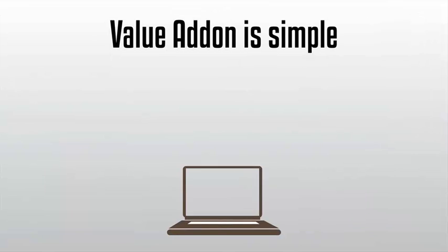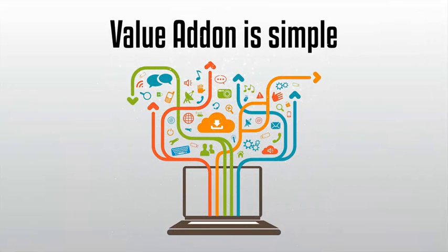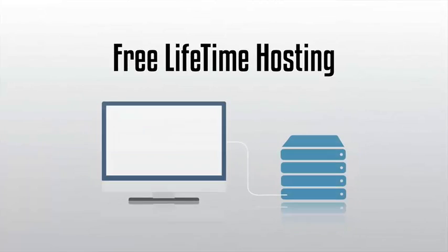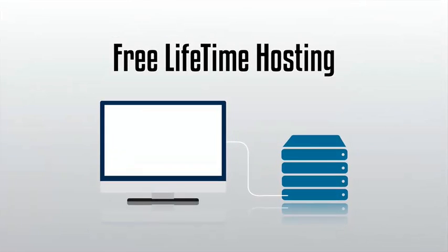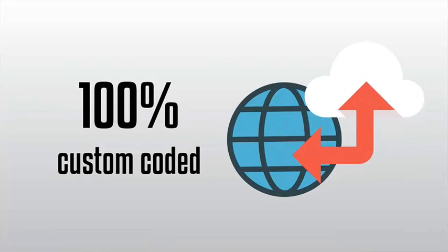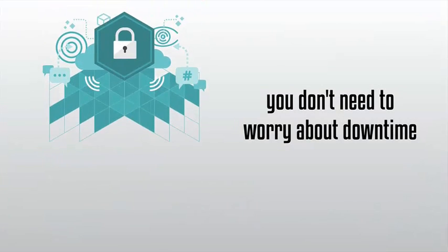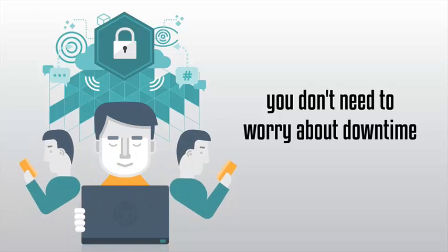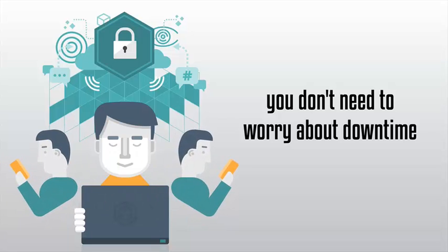Now even though Value Add-On is simple, it's built upon the latest technologies. You get free lifetime hosting. Value Add-On is 100% custom coded and hosted in the cloud. This means you don't need to worry about downtime or security issues since our full-time staff of genius techies are always monitoring your sites 24/7.